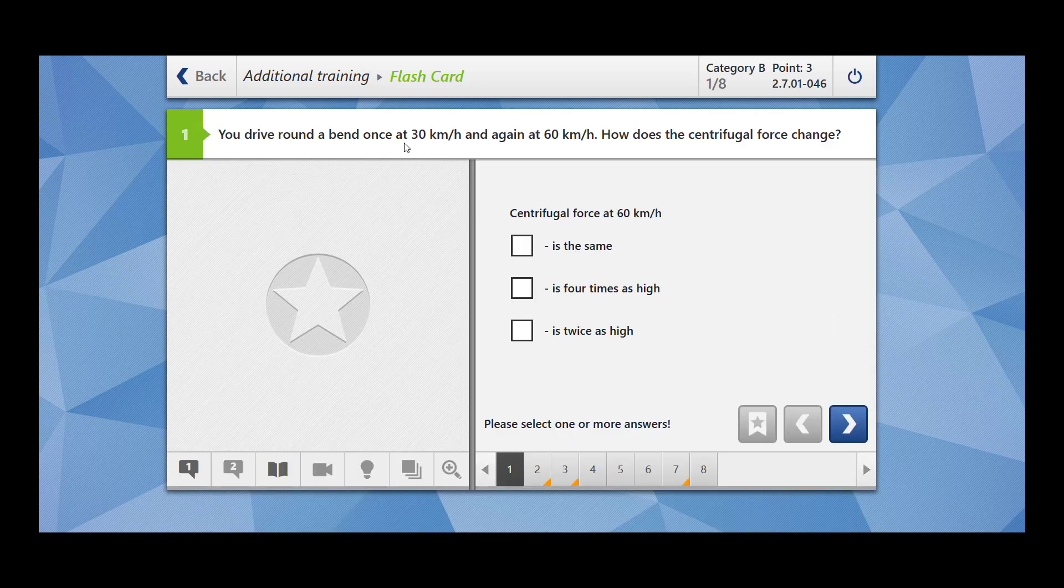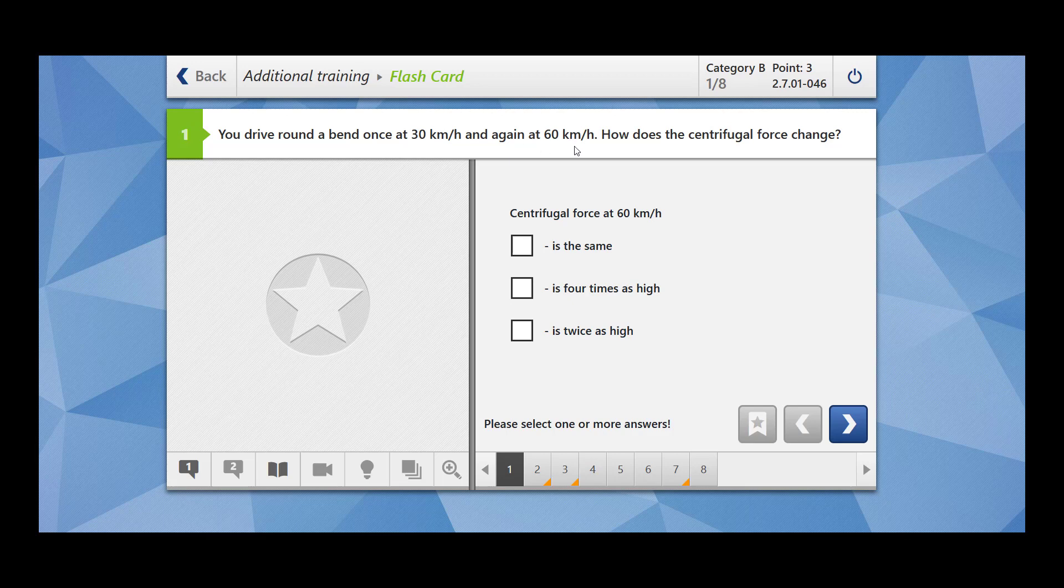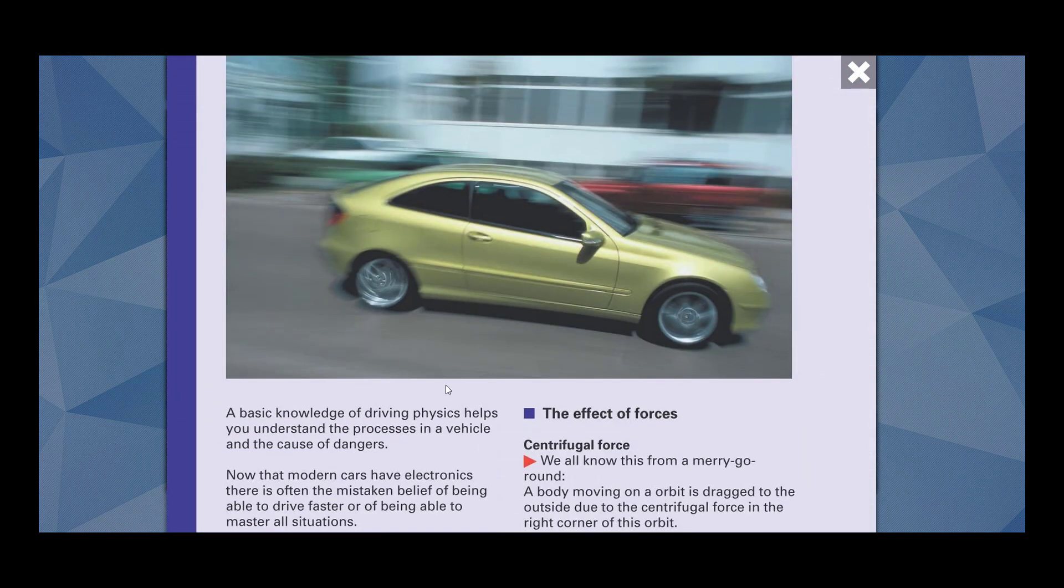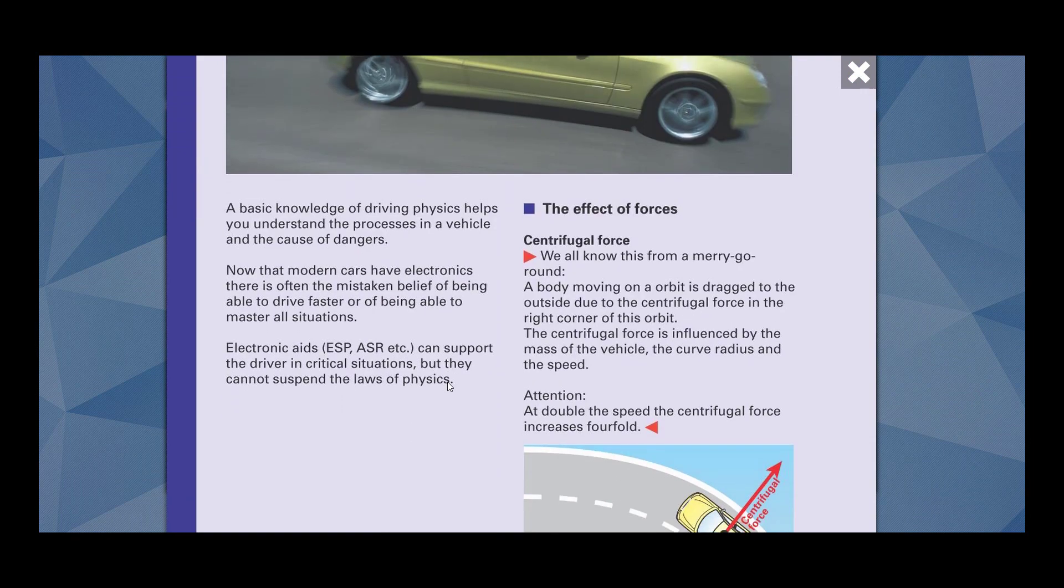You drive around a bend once at 30 km per hour and again at 60 km per hour. So what does it mean that now you have doubled your speed? How does the centrifugal force change? Before answering the question, let me show you what is centrifugal force.